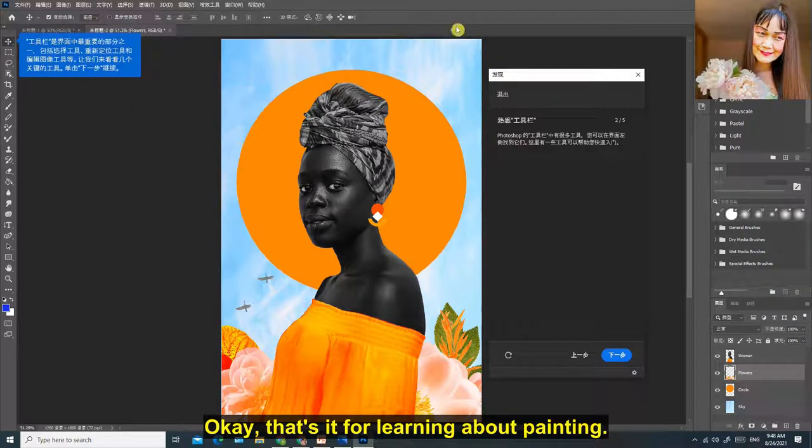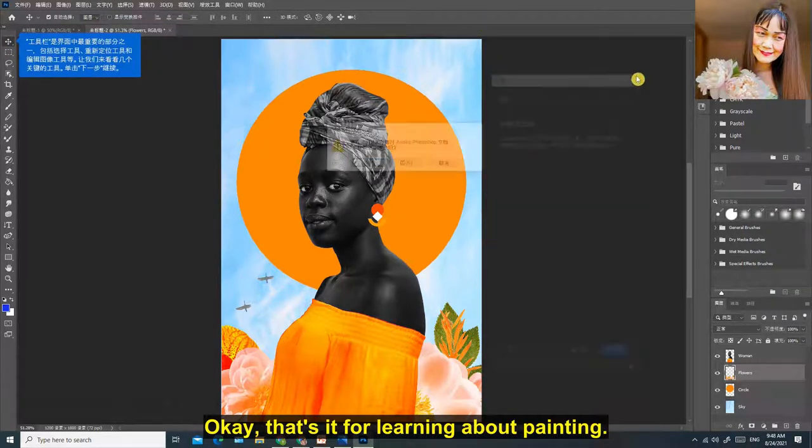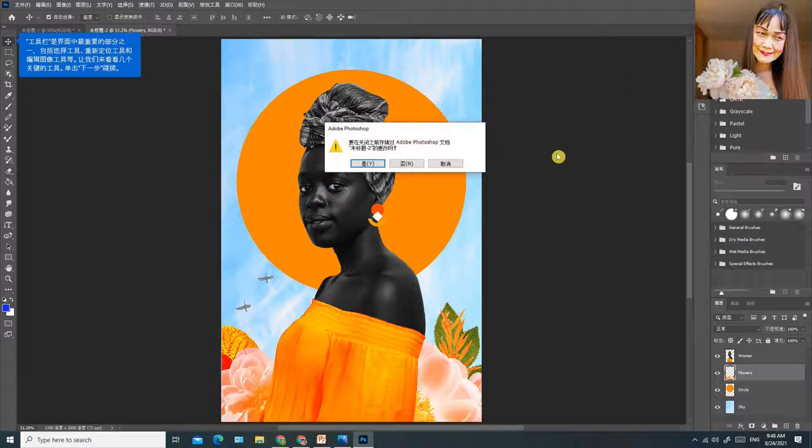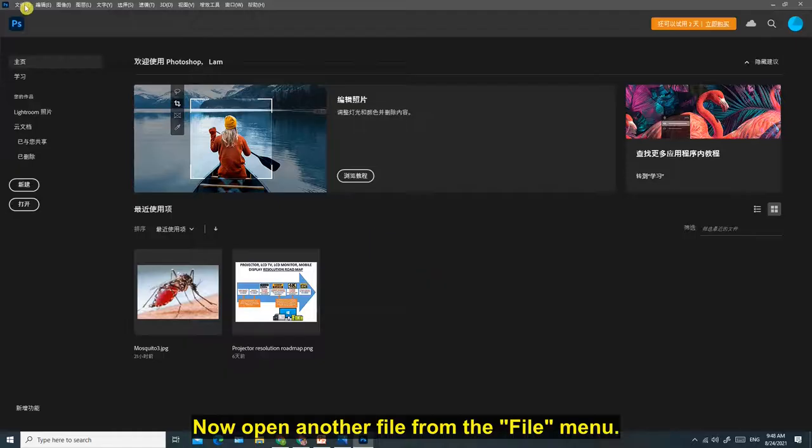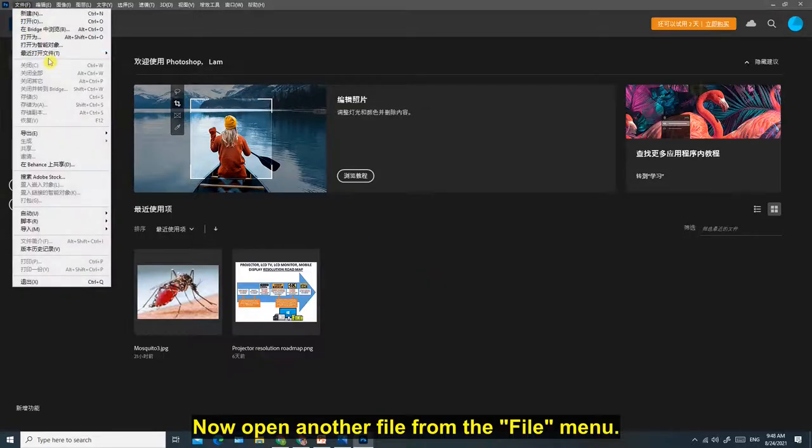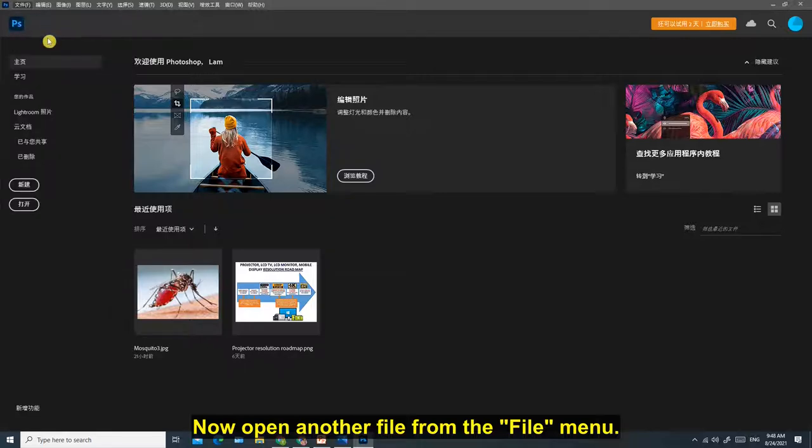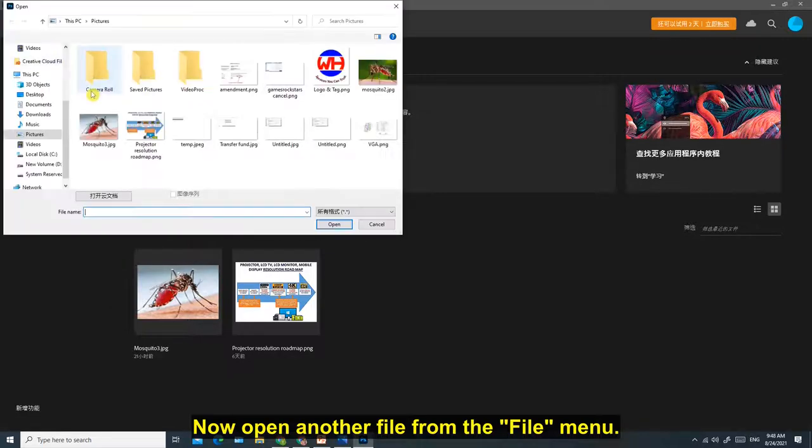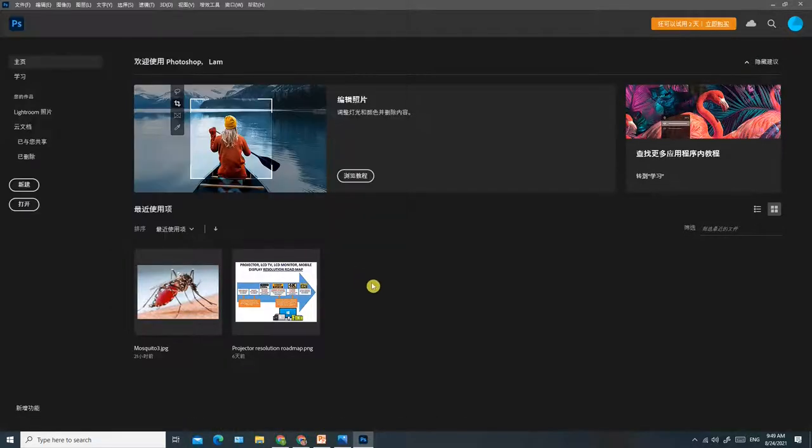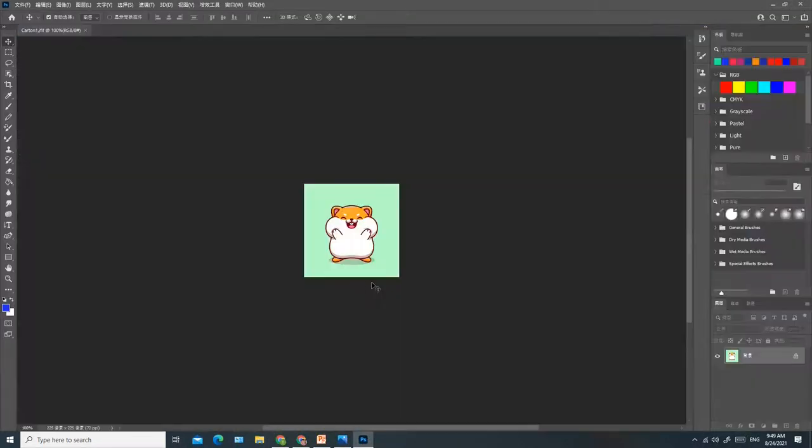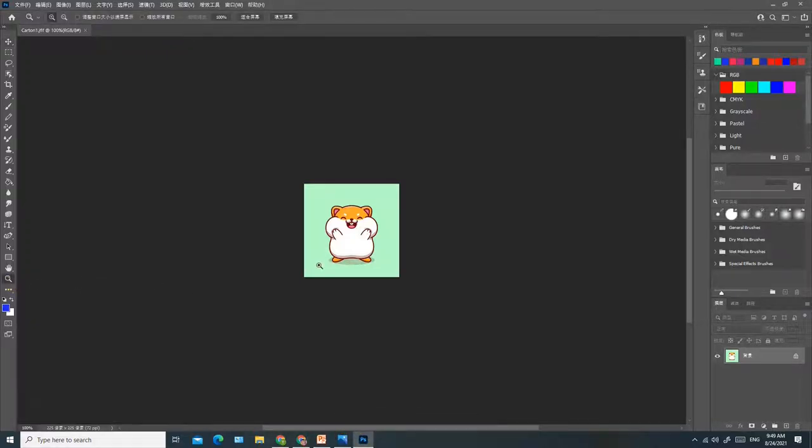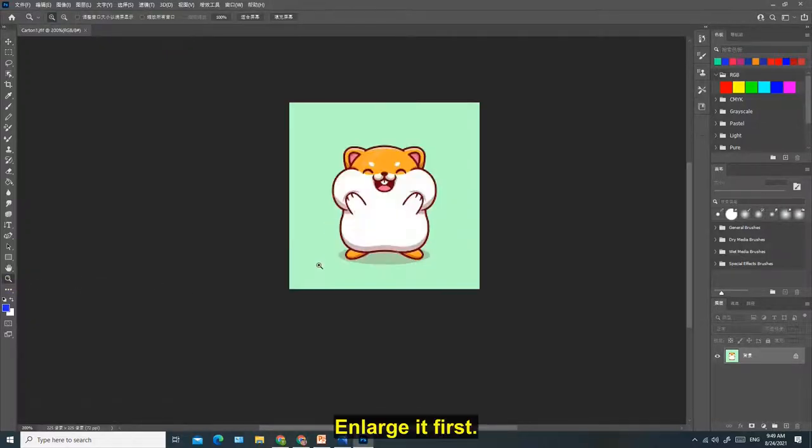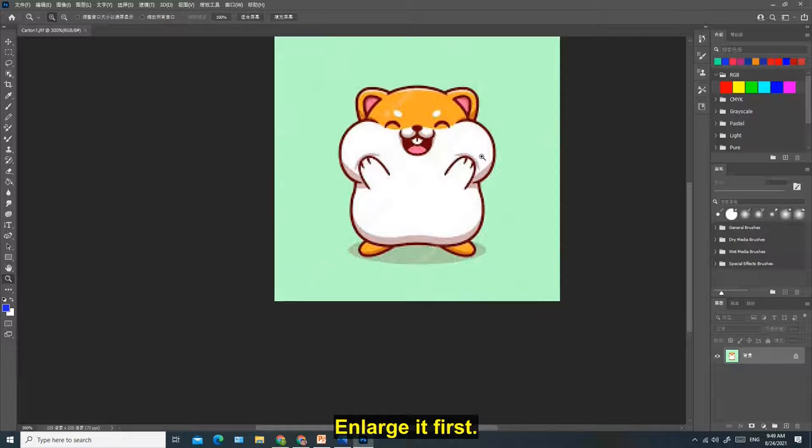Now open another file from the file menu. Click this tool. Enlarge it first.